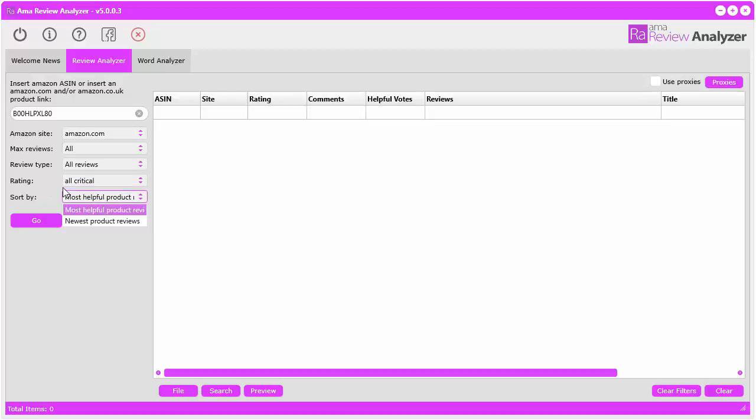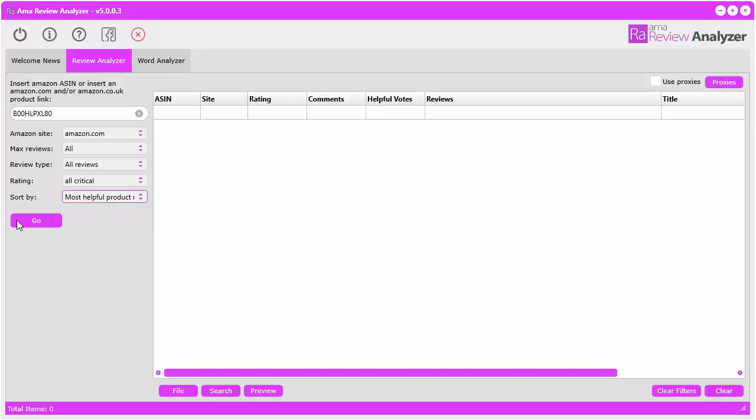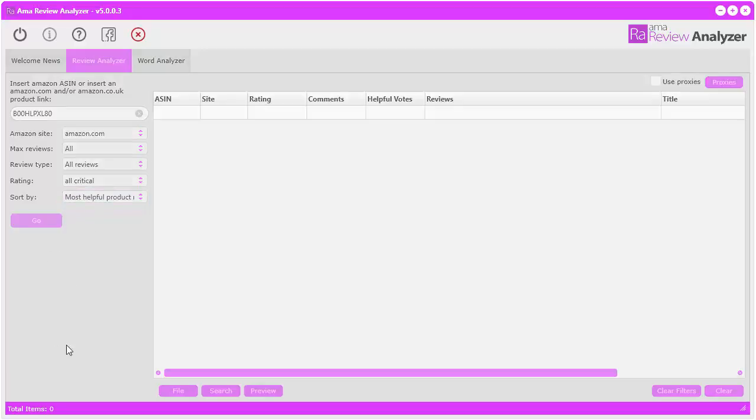You can sort by most helpful or the newest product reviews. I'm just going to go ahead and do that, and you click go.